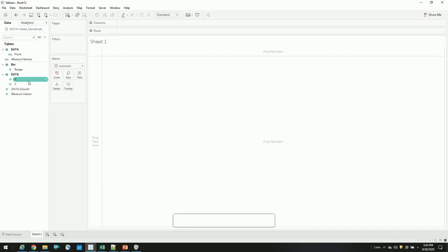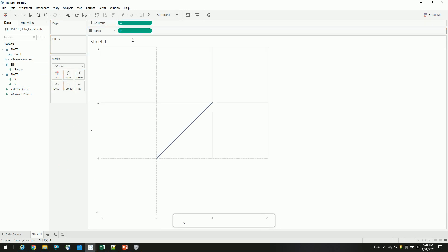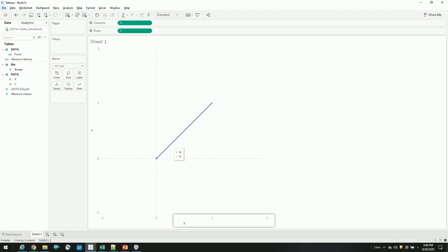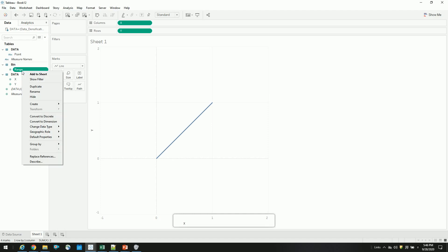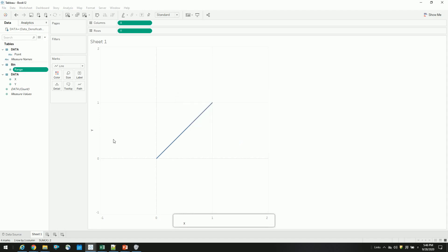If you see here, if I drag the x and y axis, Tableau by default creates a straight line between these two data points. So what we want to do is to understand the data densification concept. So first, to create a densified straight line, let's create range bins for our range, so that we densify our data points.